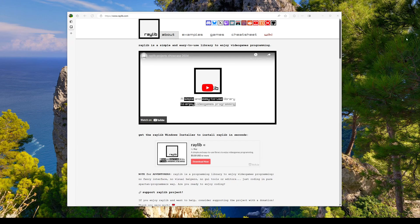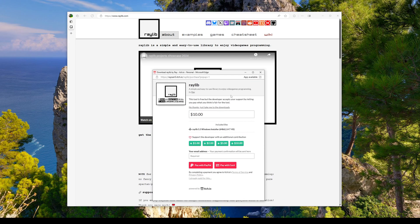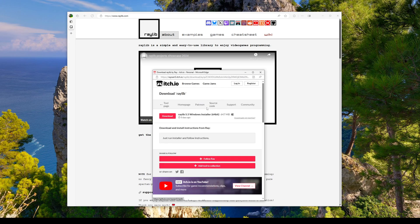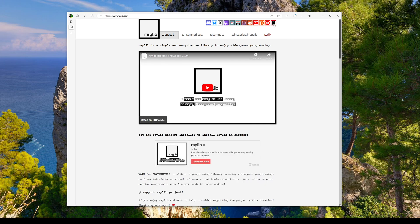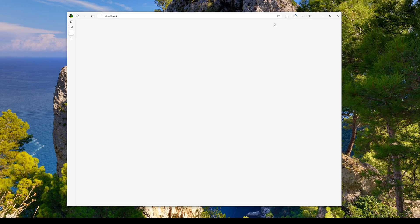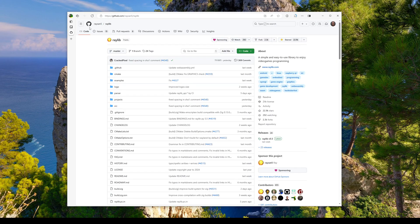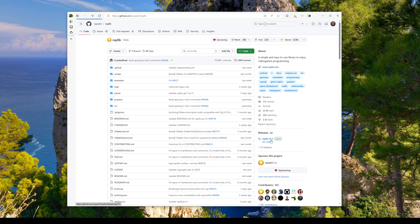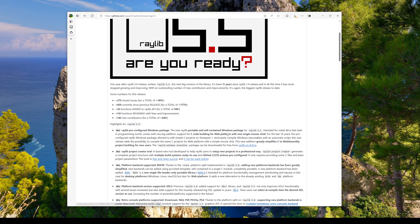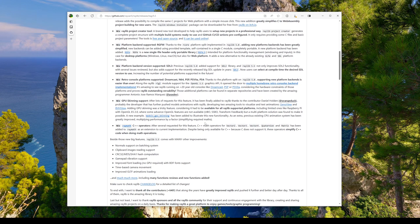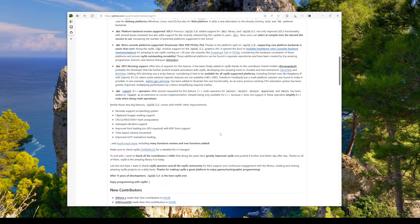If you go to the Raylib home page, there's a handy link right here to the itch.io page where you can access the Raylib 5.5 Windows installer. While that's downloading, I'm going to click this link up here to get to the Raylib GitHub. If I go down to the releases tab here, I can click Raylib 5.5 and we can see the juicy changelog.